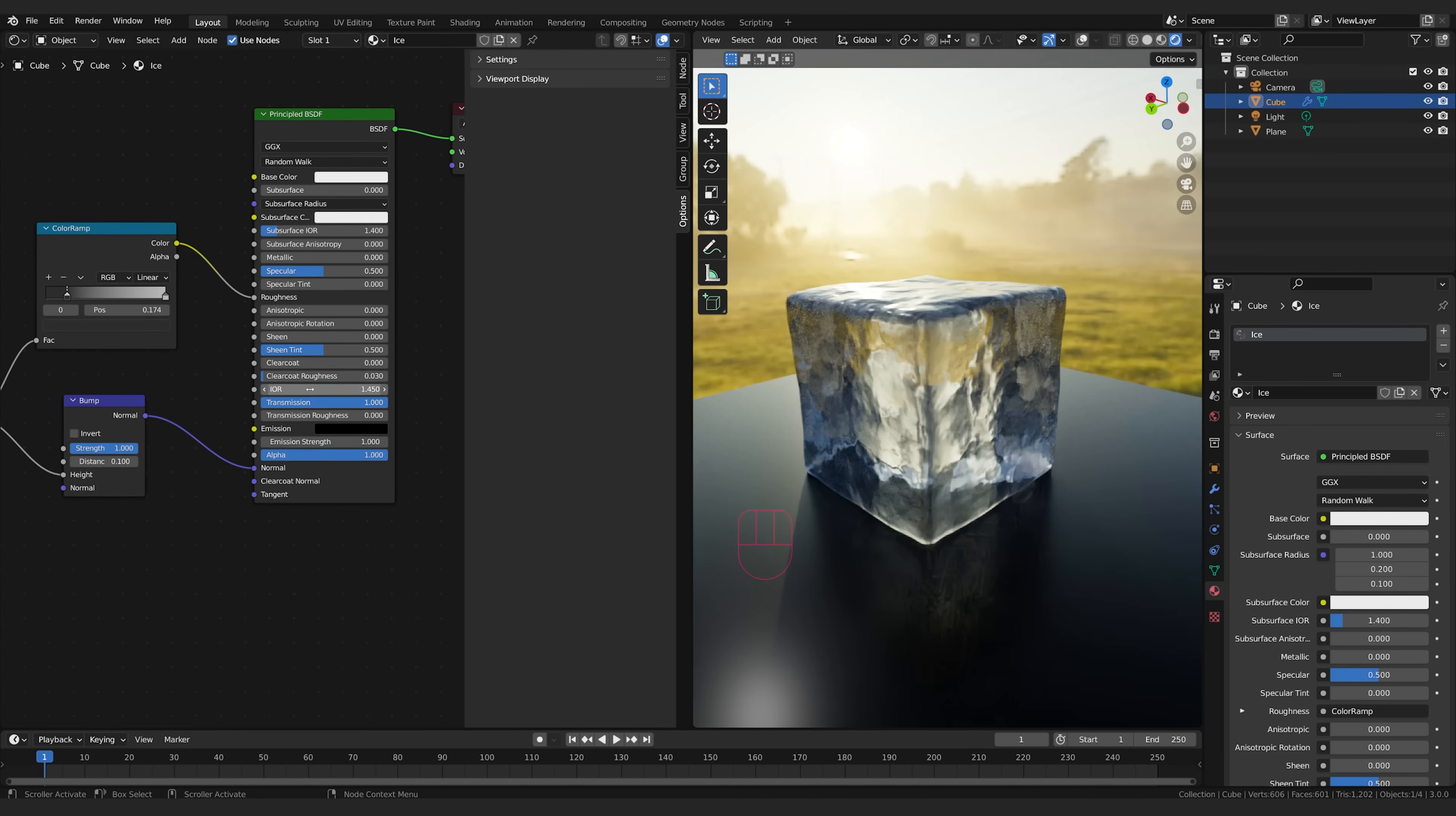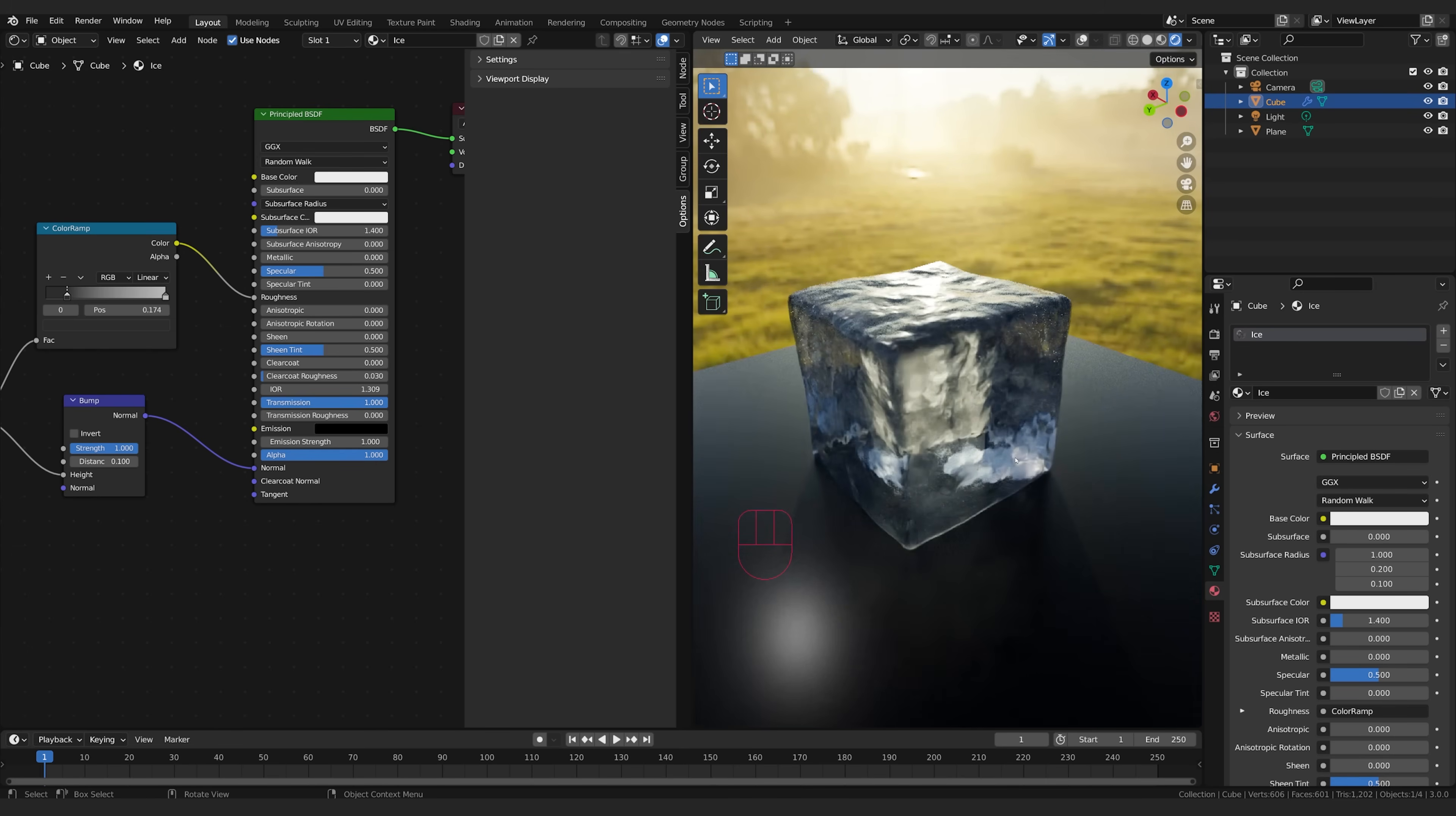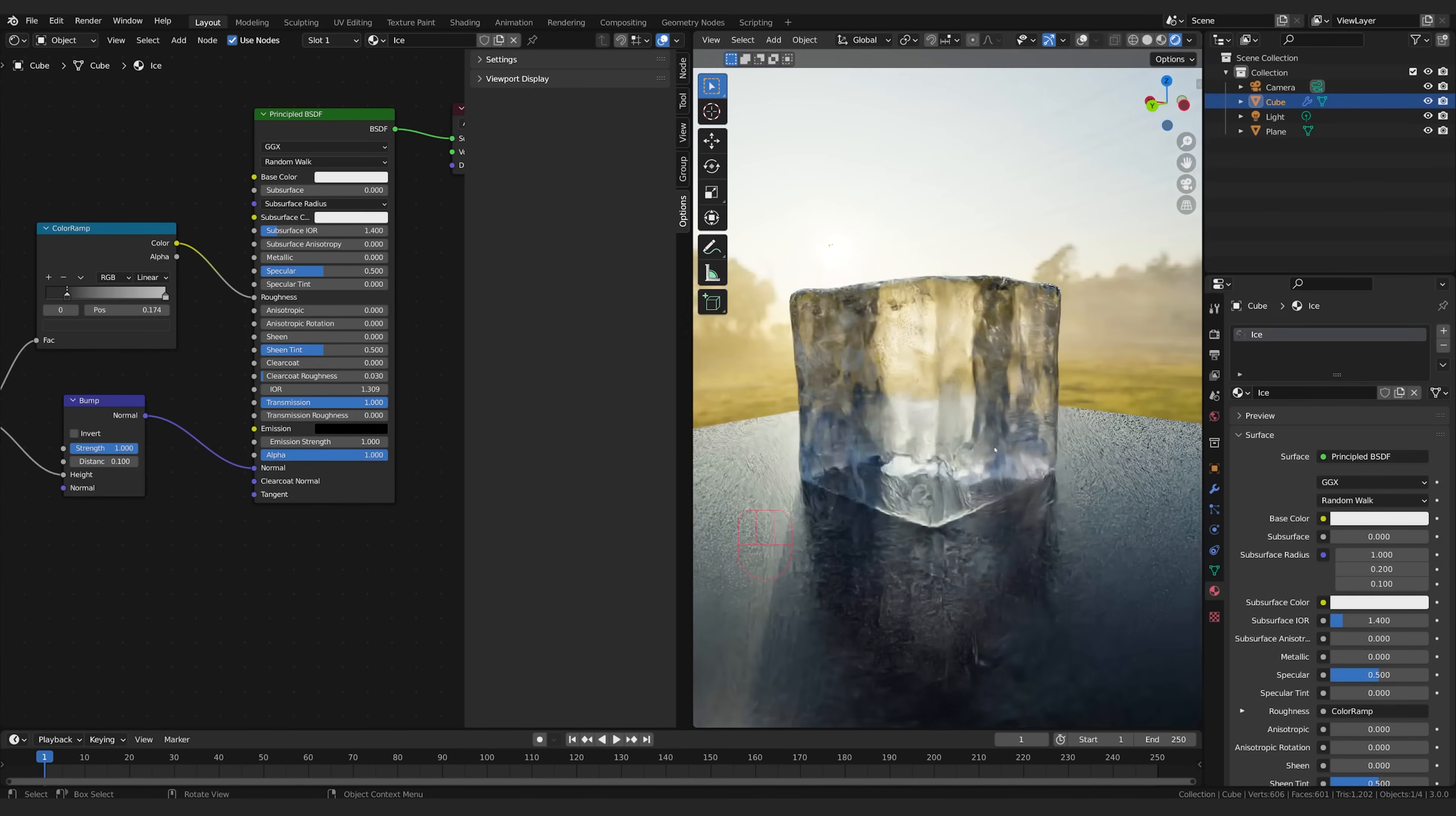Last thing we can do to really get some accuracy is the IOR value which is the index of refraction. So you can look up what it is for ice or water and the index of refraction for ice is 1.309 so we can pop that in there and that'll give us an index of refraction that's correct for the actual material.